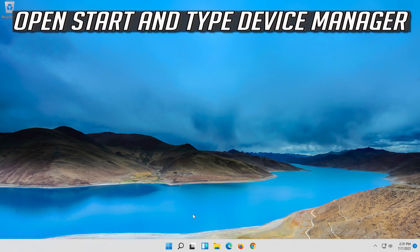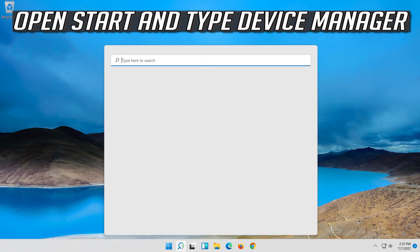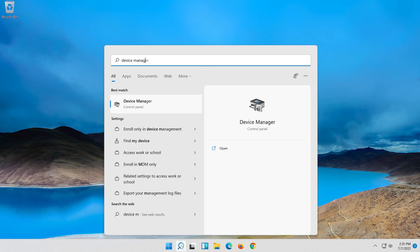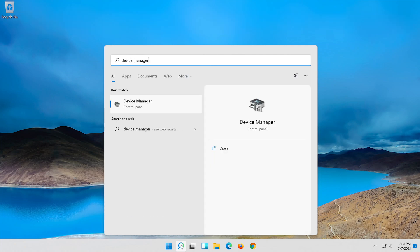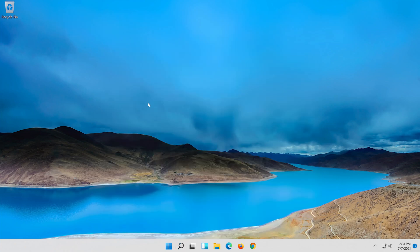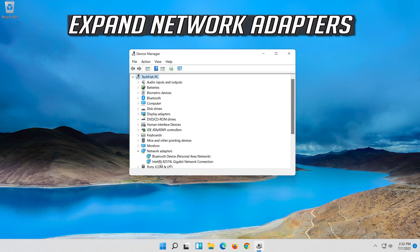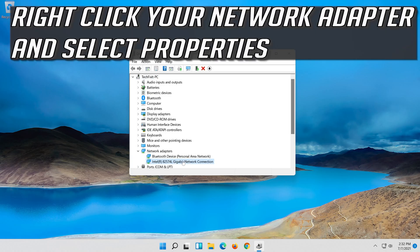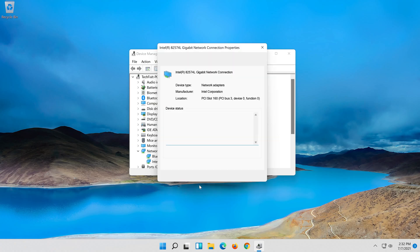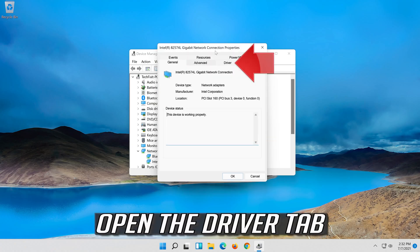If that didn't work, open Start and type Device Manager. Open your Device Manager and expand Network Adapters. Right-click your Network Adapter, select Properties, then open the Driver tab.